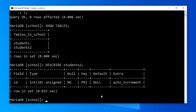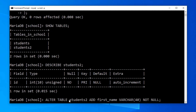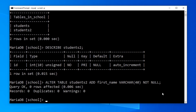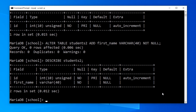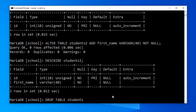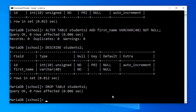Now let's alter the table and add a new column named first name. I will paste the ALTER TABLE statement: ALTER TABLE students2 ADD first_name VARCHAR(40) NOT NULL. Press enter. We can confirm the newly added column using DESCRIBE students2, and we can see the first_name column has been added to the students2 table. Now let's delete the students2 table using DROP TABLE students2 and press enter. We can confirm the table has been removed using SHOW TABLES.